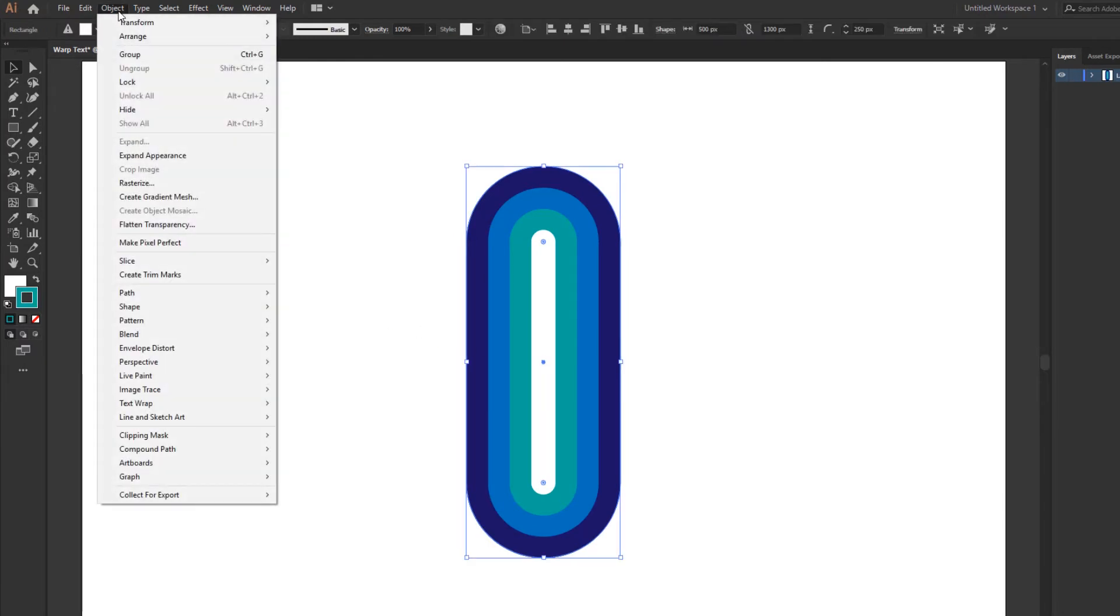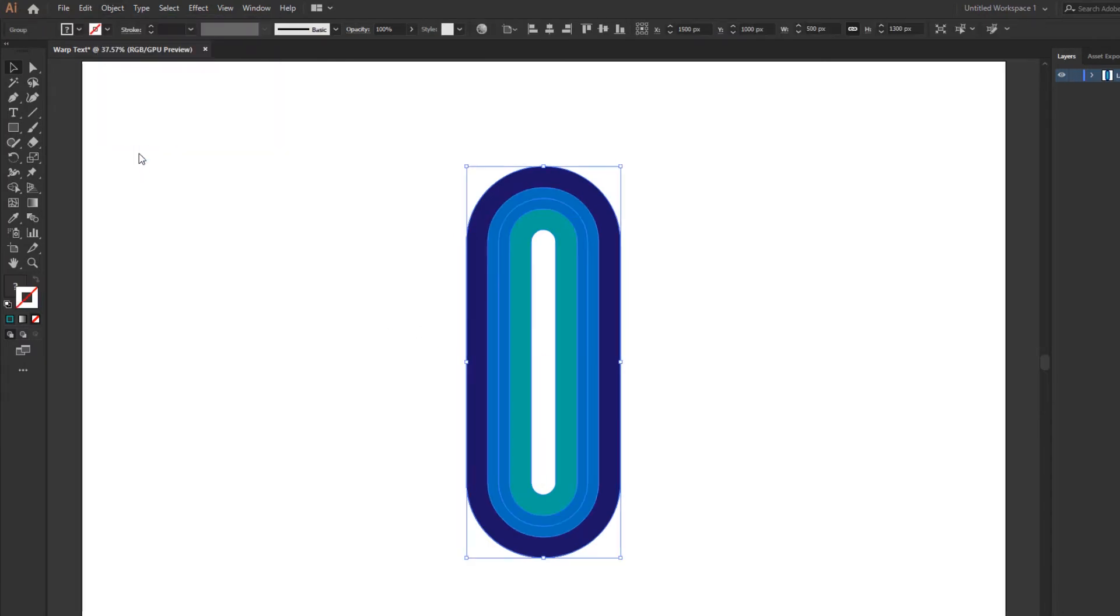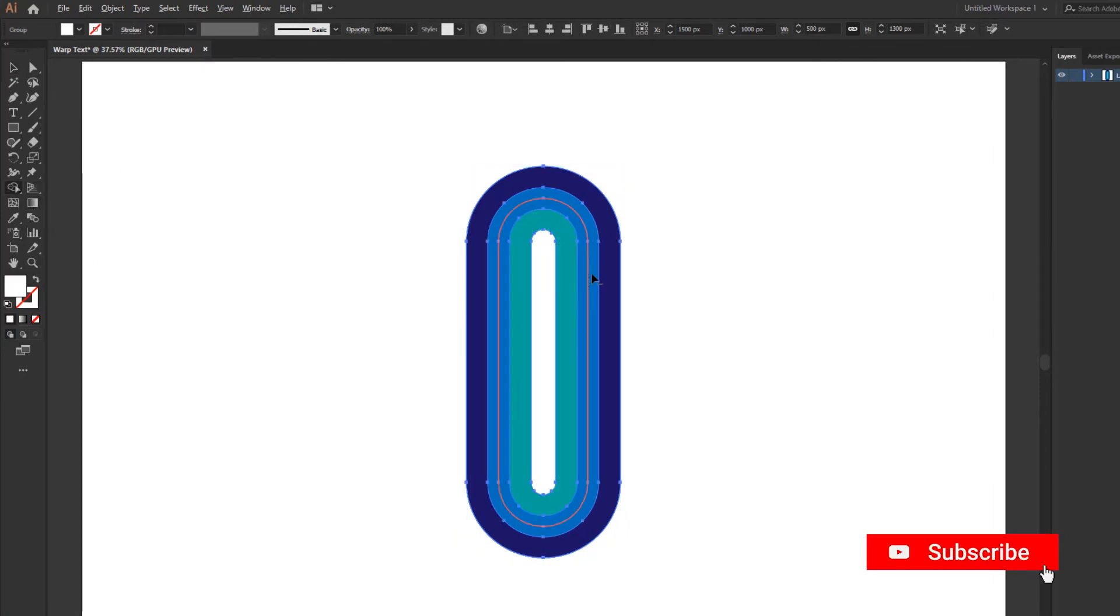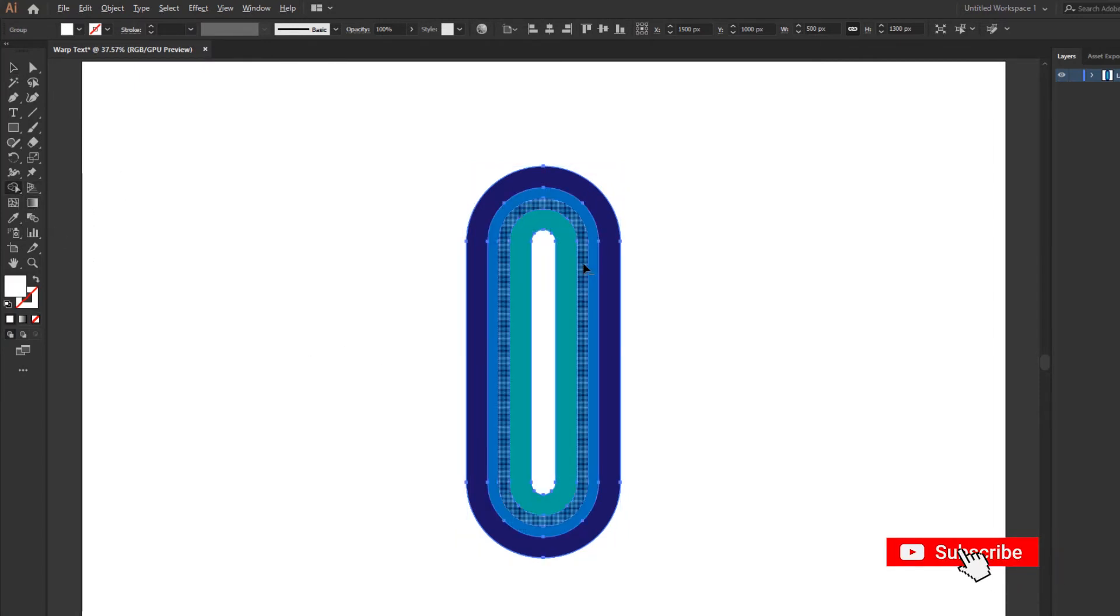Go to Object menu and click Expand Appearance command. Now go to Shape Builder tool and delete unwanted shapes like this.